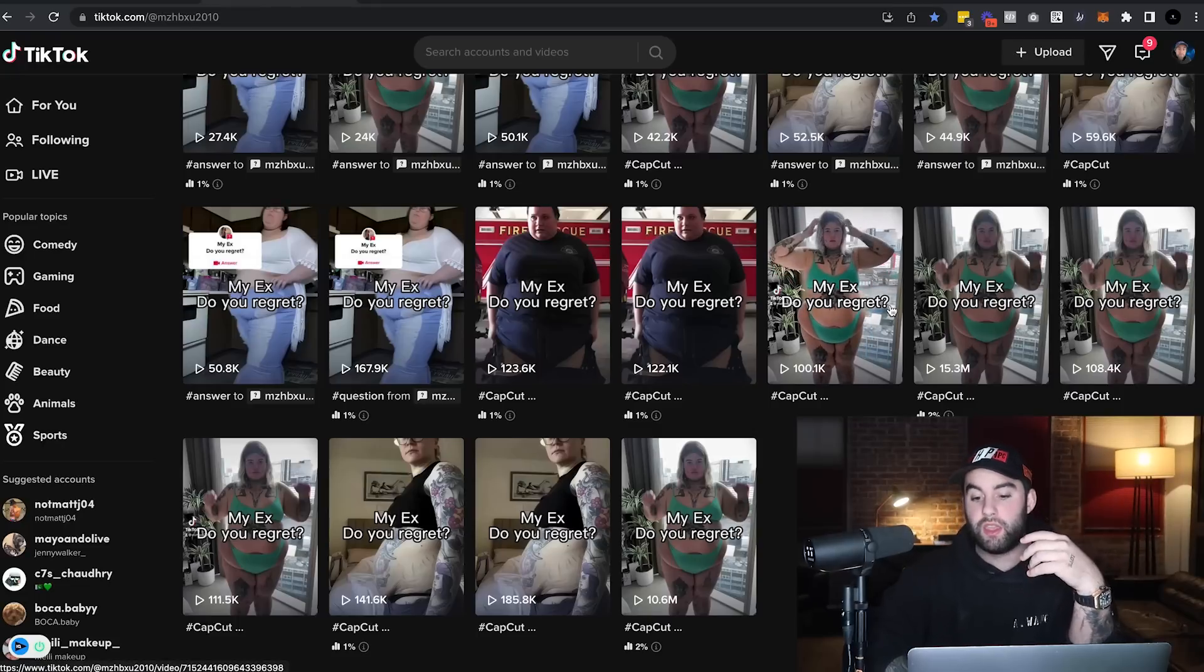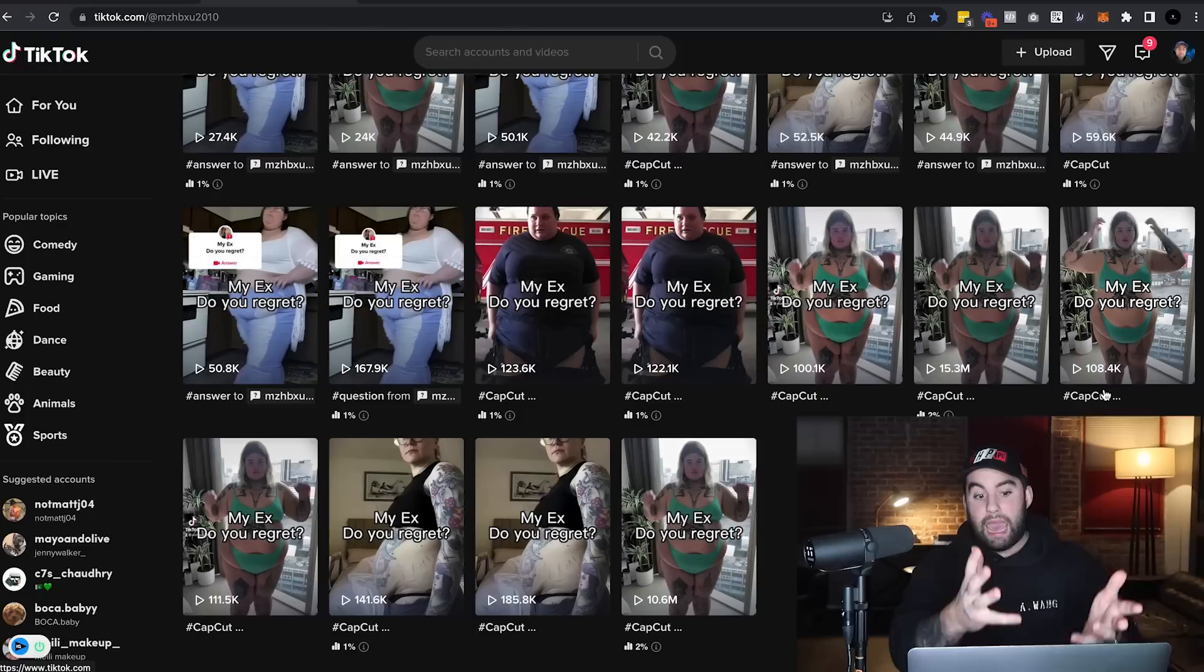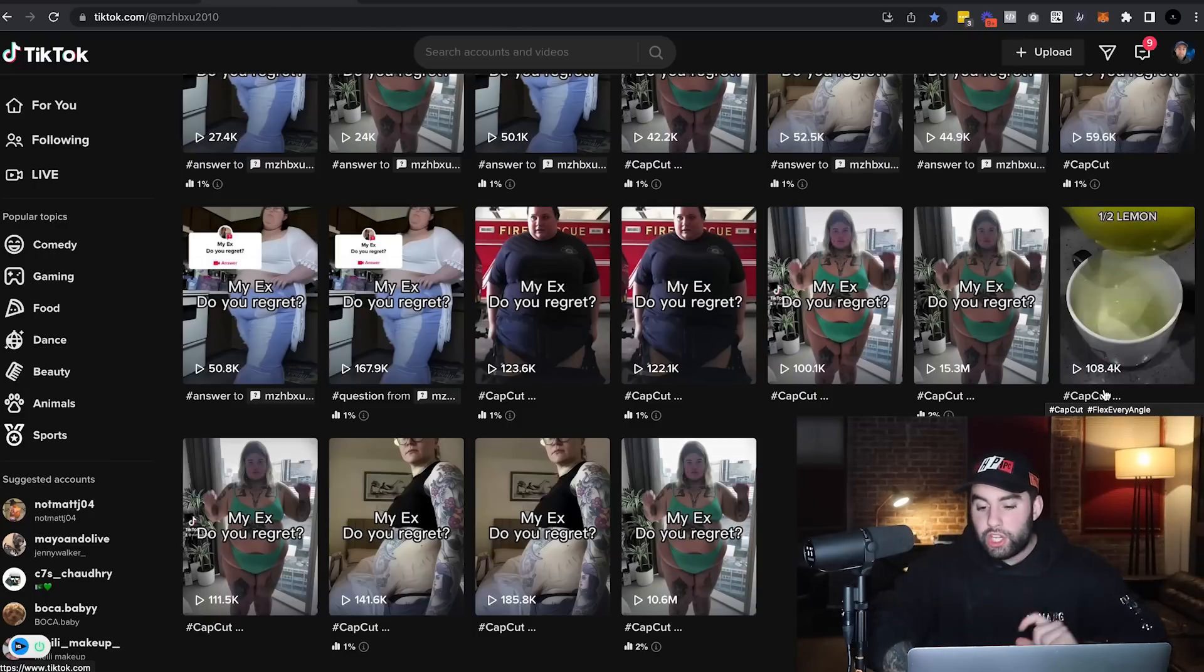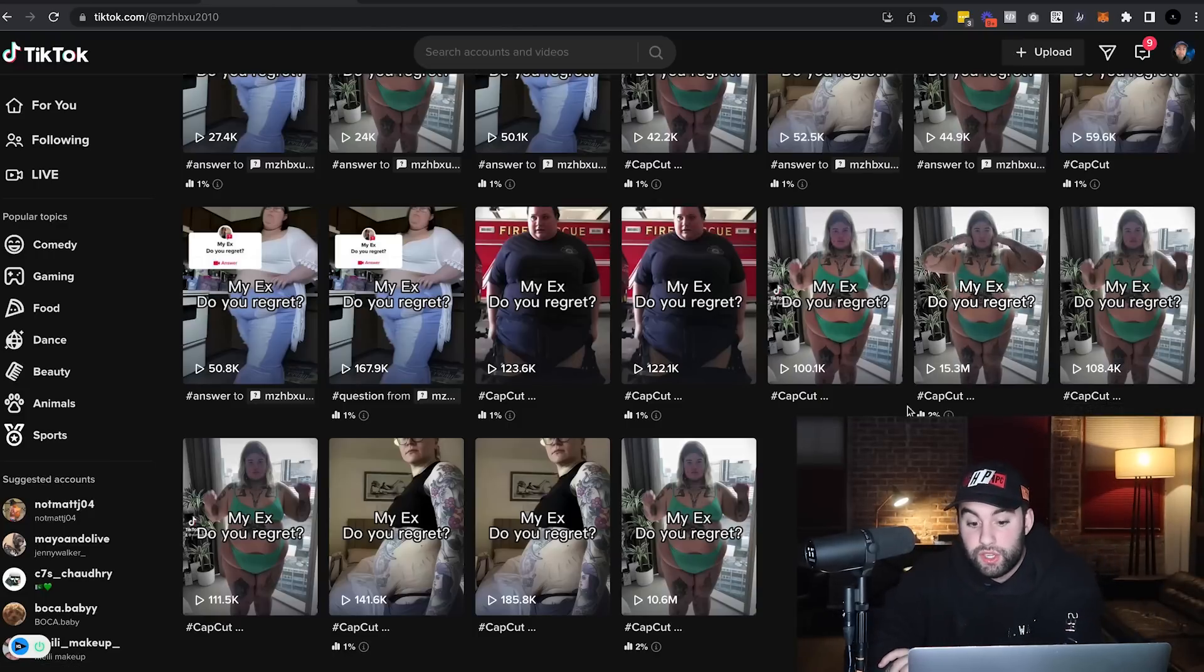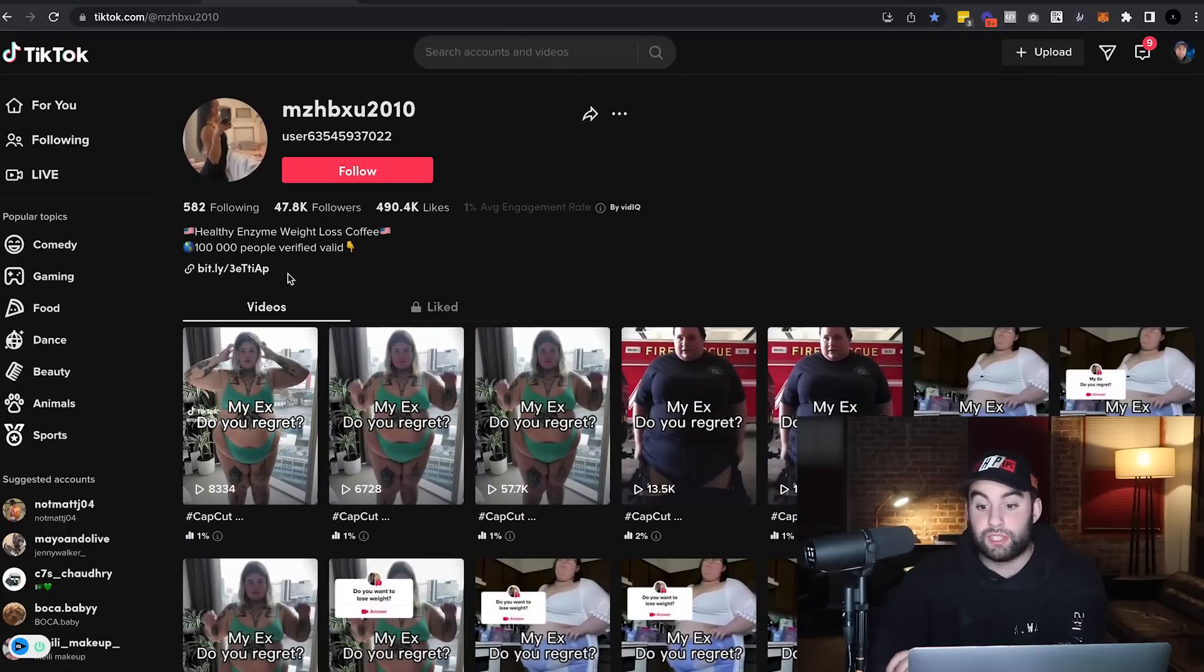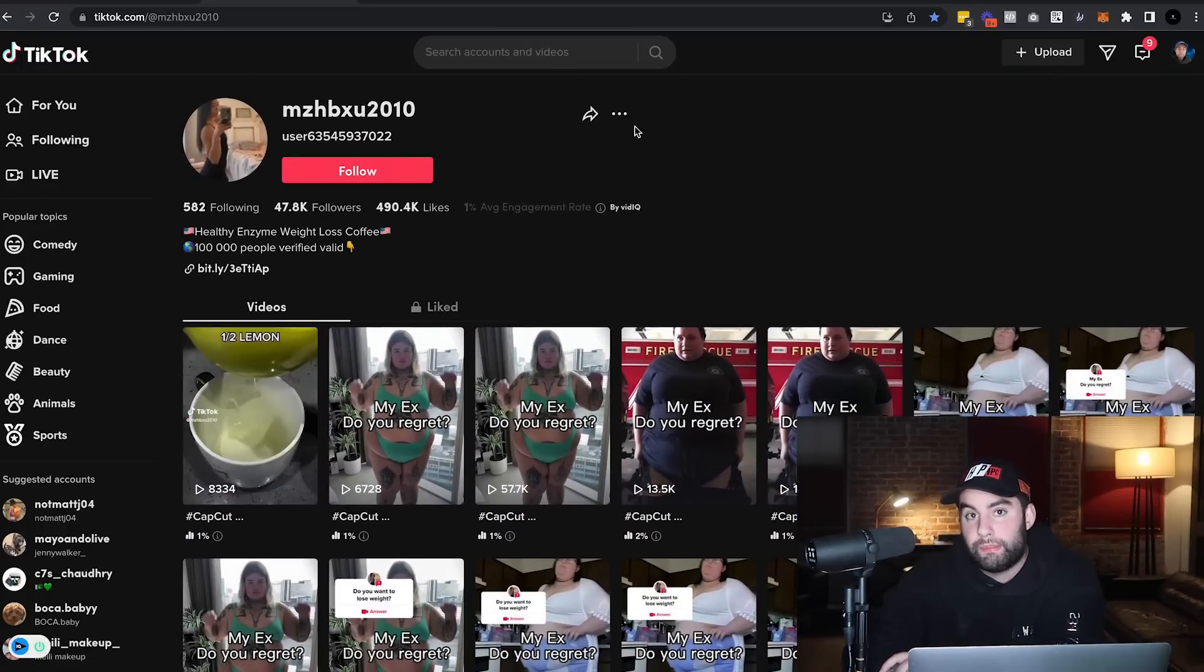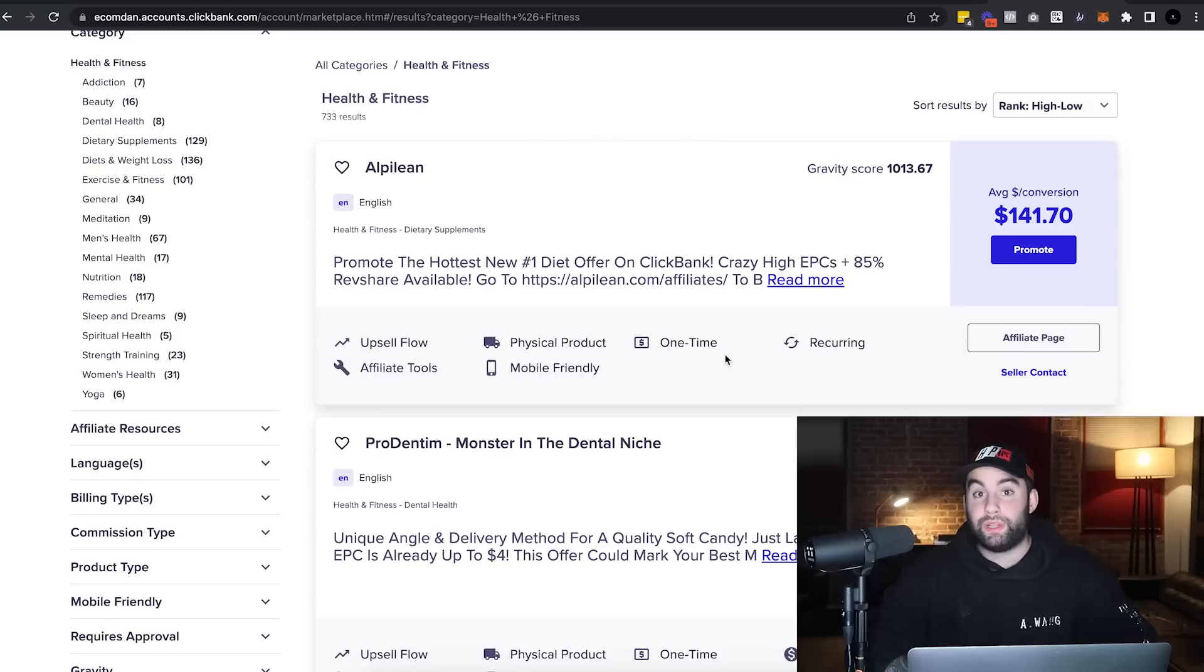They're pretty much the same thing. They use CapCut. They use the same caption, maybe a little iteration and whatnot, but you can see millions of views, millions of views. So they're generating insane amounts of traffic, but what does ChatGPT have to do with this? Check it out.